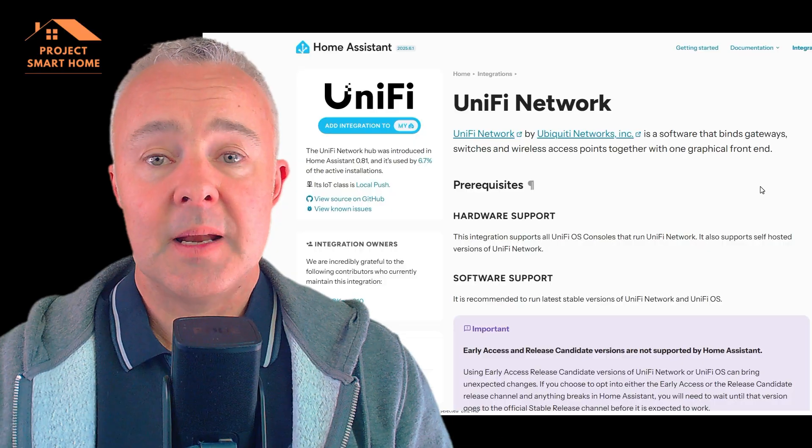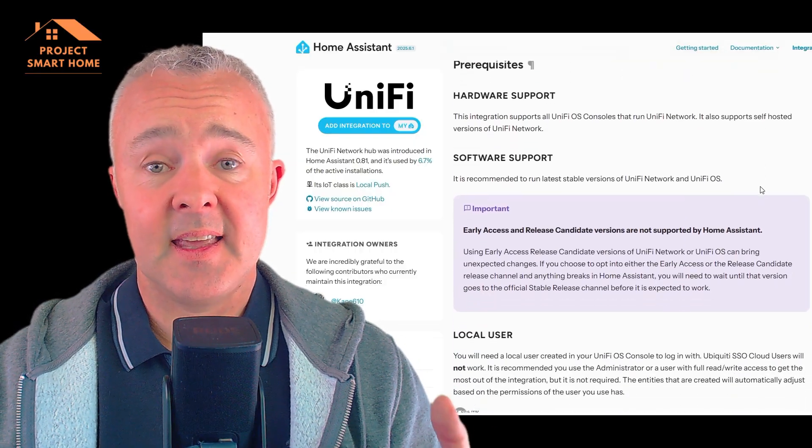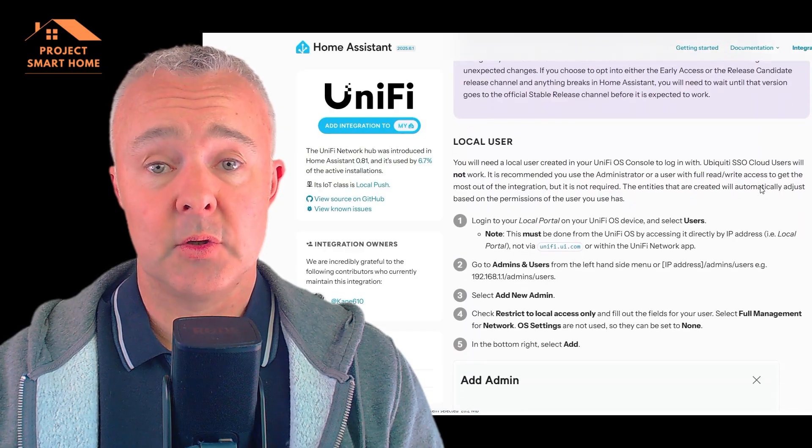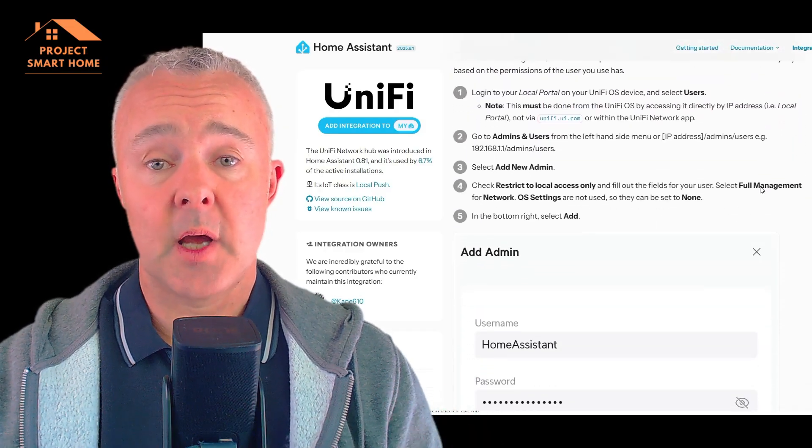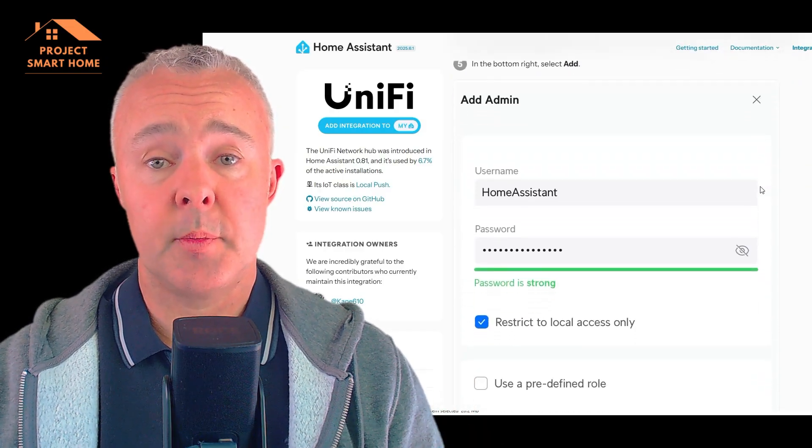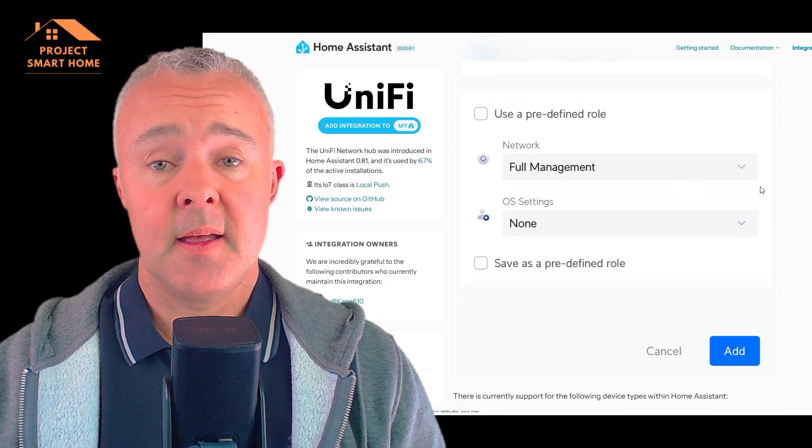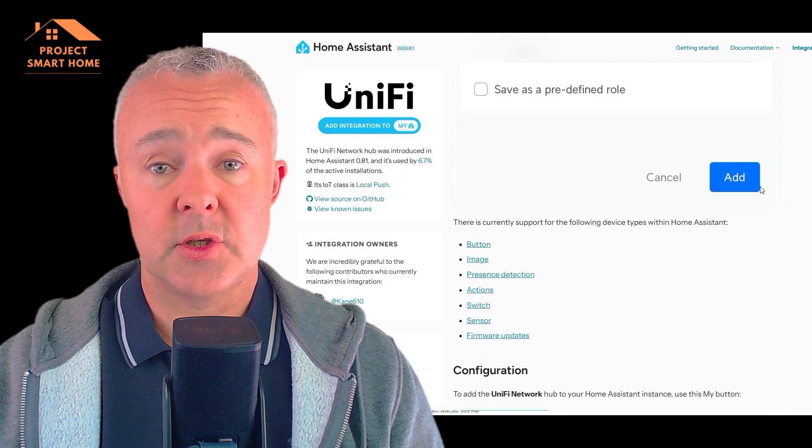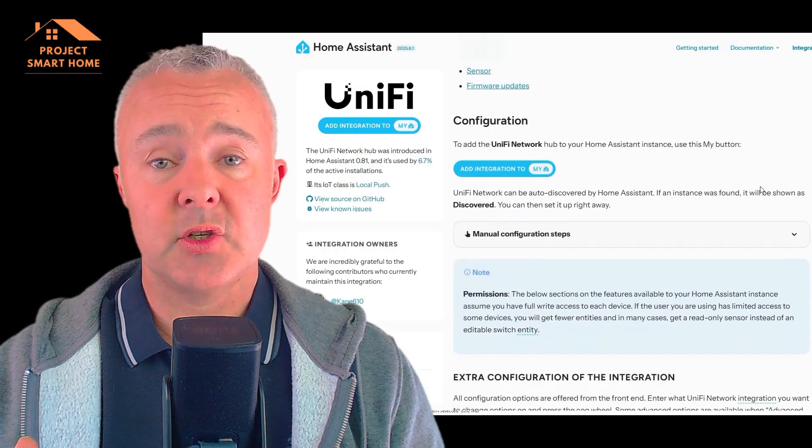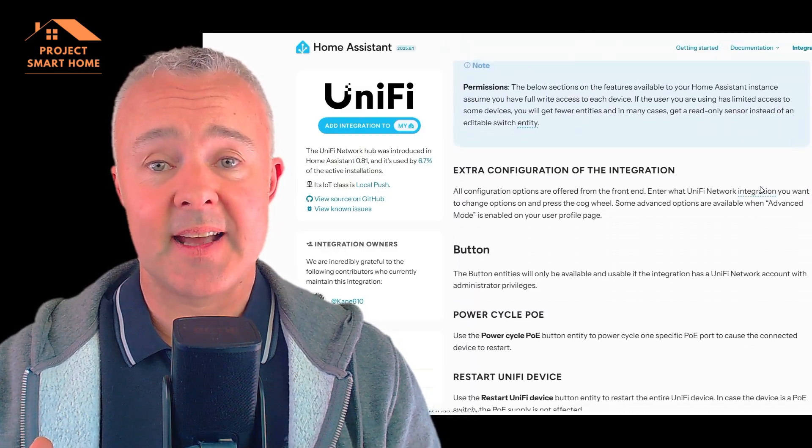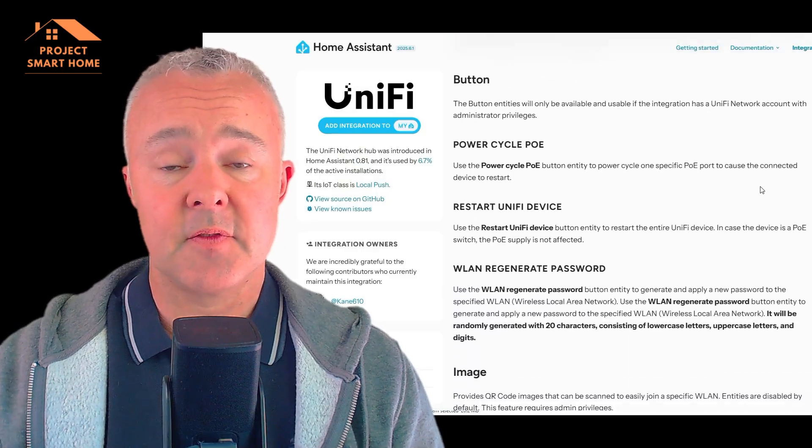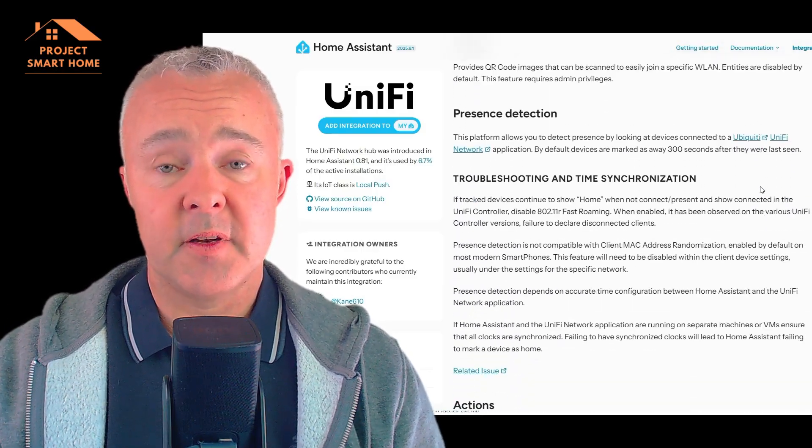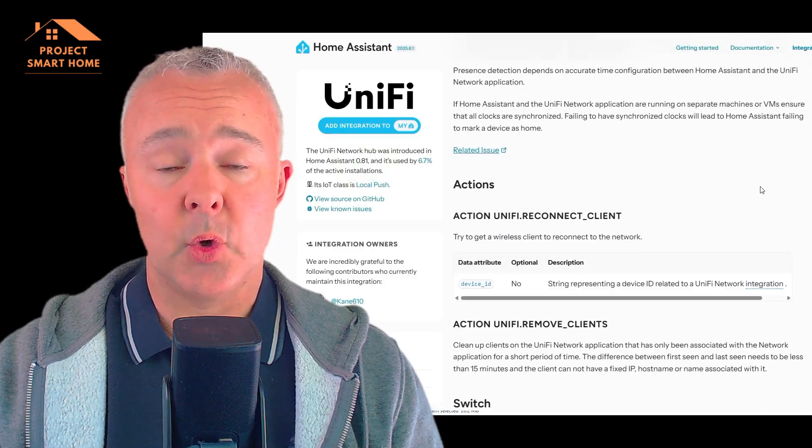Let me talk you through what we're going to do in the video. We're firstly going to get the integration for Unify installed in Home Assistant. Once that's up and running and configured, we'll be able to start blocking some devices in Unify, and I'll show you how to do that. We'll then go through and create some automation so we can block internet access for different devices at different times of day, so you can turn them off at bedtime and back on in the morning.